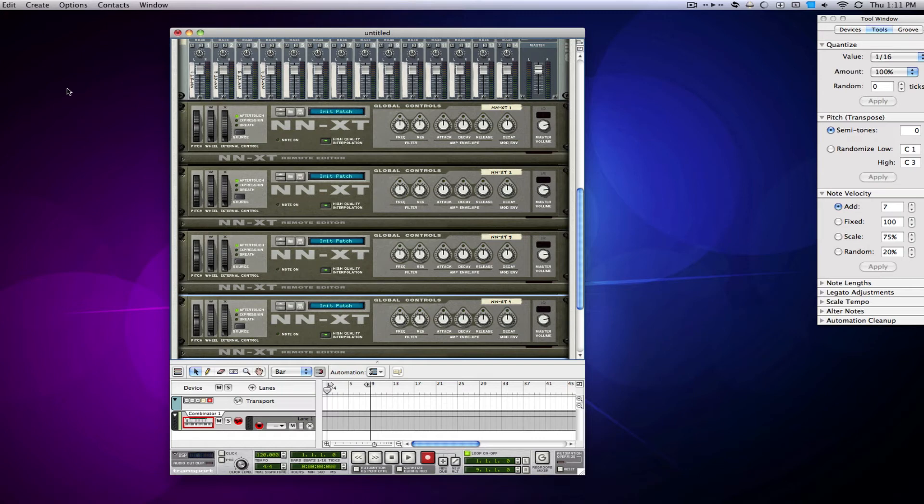Or, for example, with the strings, if I have basses and cellos, and each of their note values end on a certain octave, then I can just play all the stuff in with one keyboard using this one combinator track.